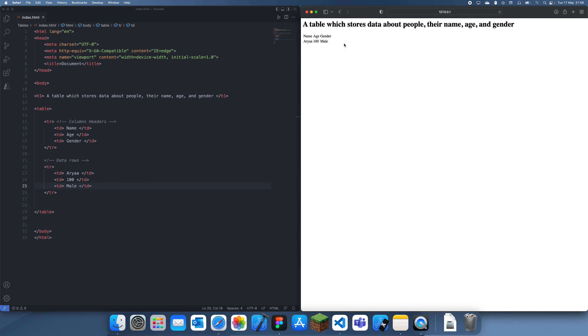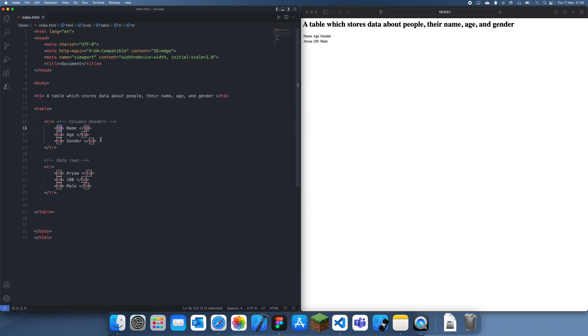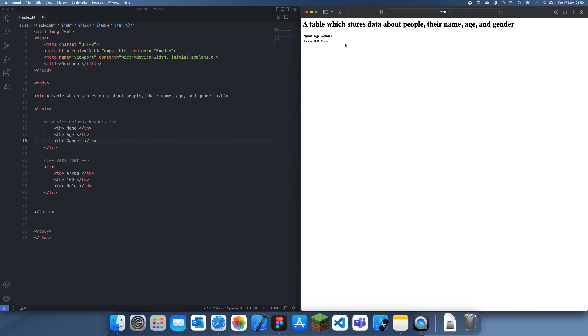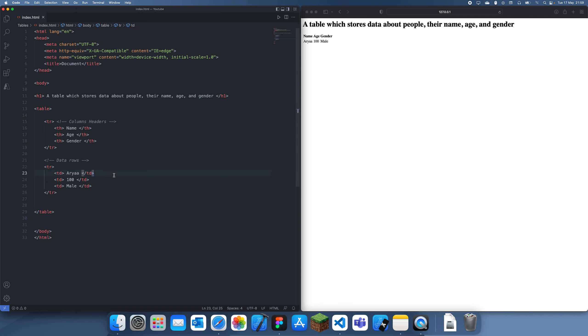So the first thing you'll notice is that it might be a little hard to see what the column titles are, and what we can actually do to fix that is instead of using td for the column headers as well, we can use a special type called th, and that just basically stands for table header. And then if we just replace all of these, we can see that it actually makes it bold, making it a bit more obvious as to which one it is.